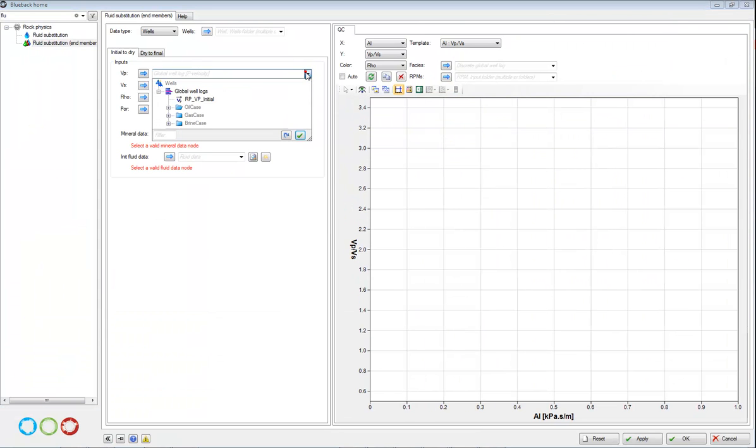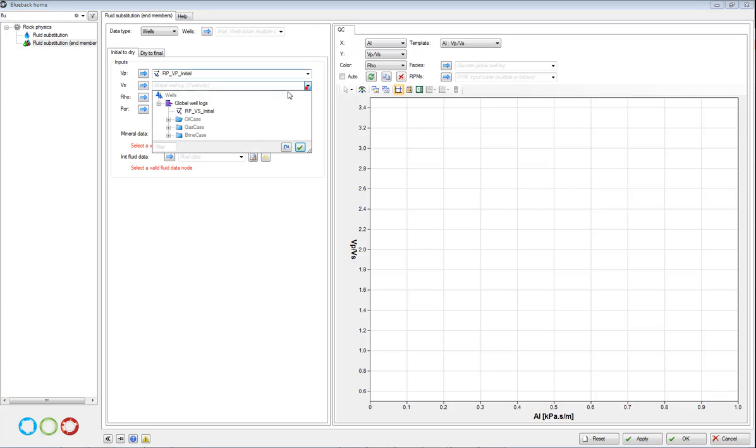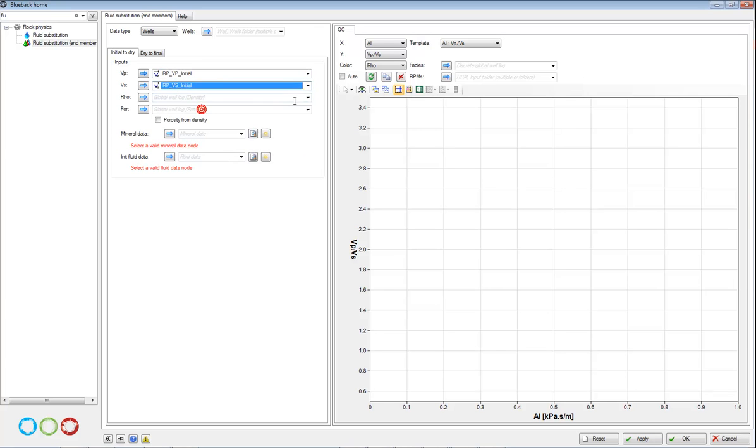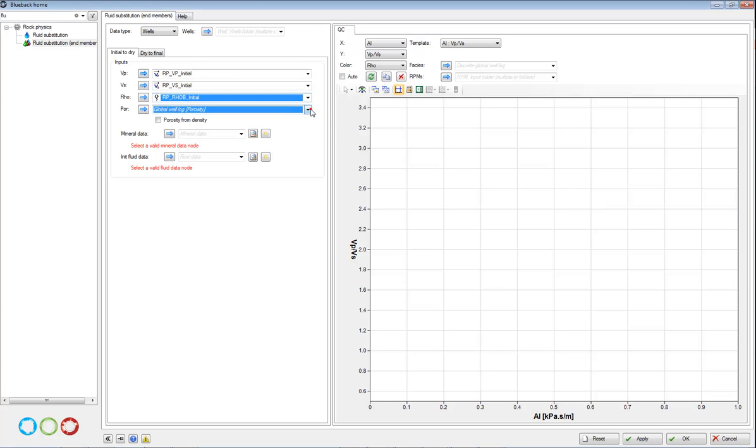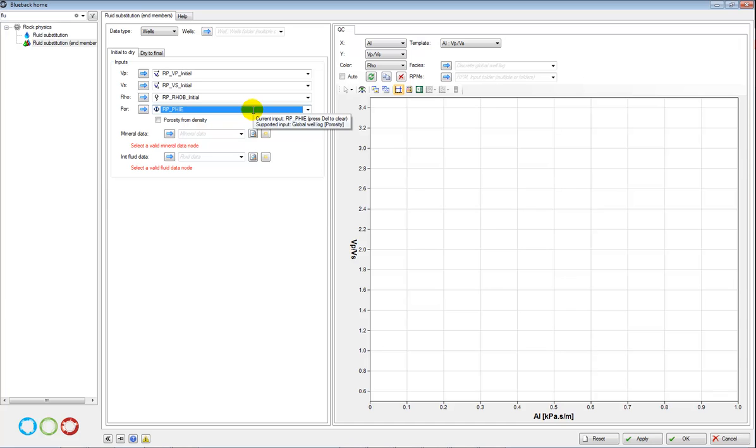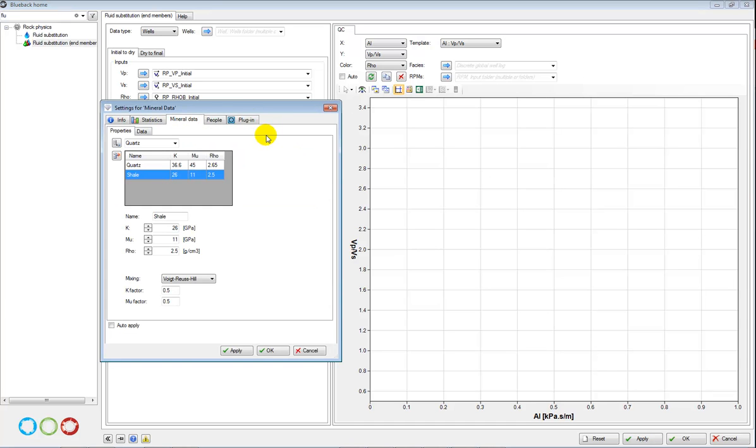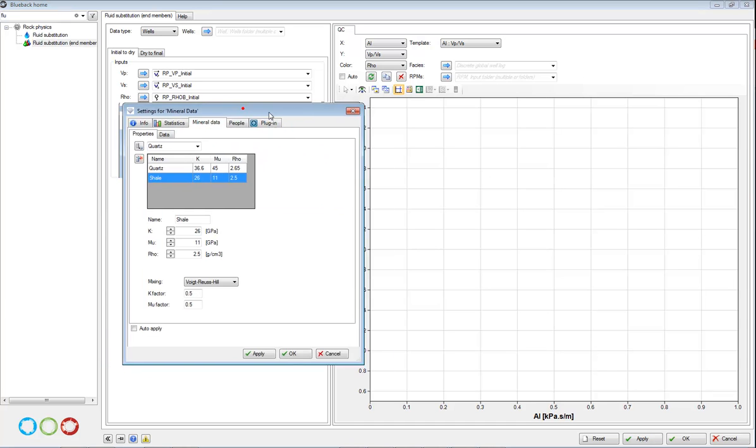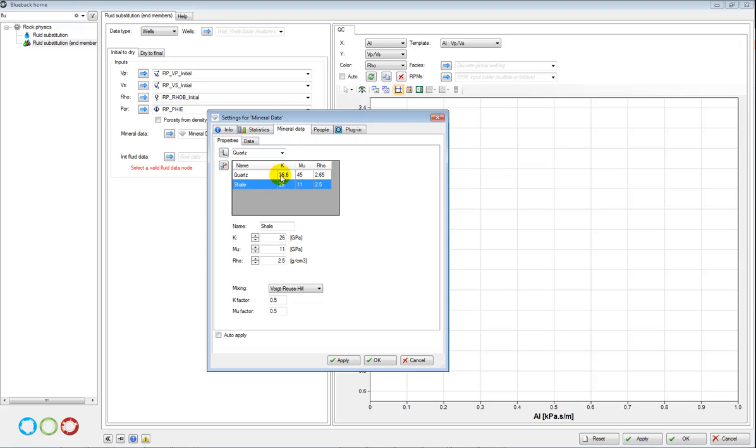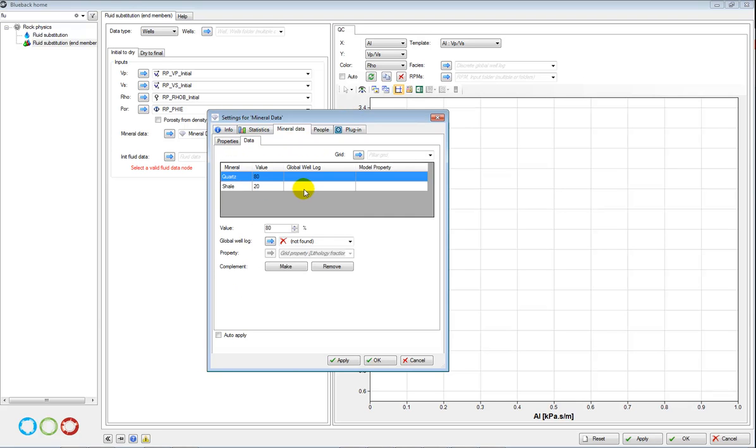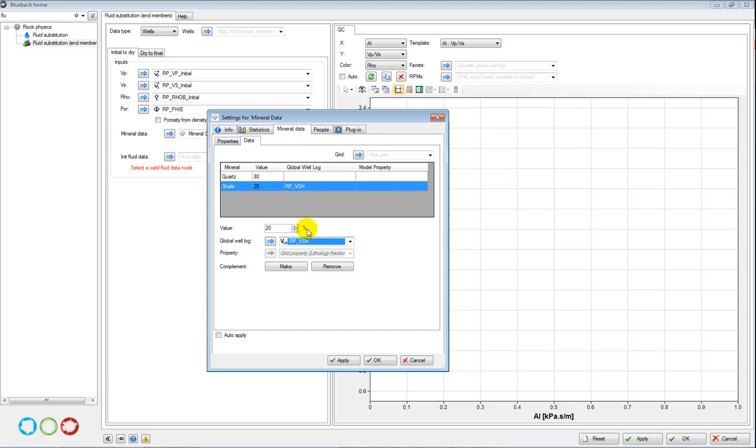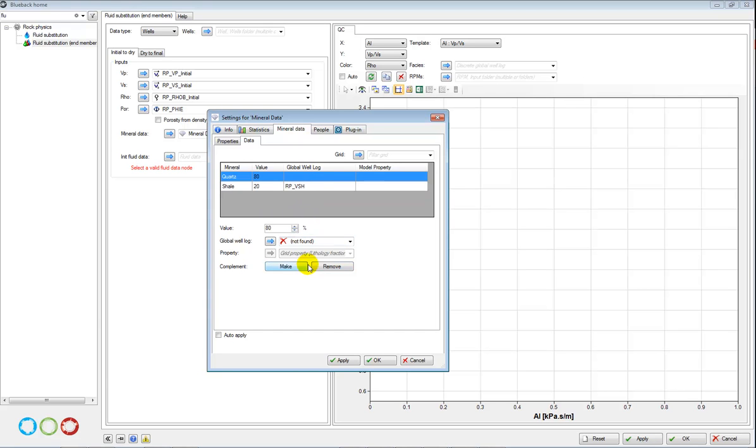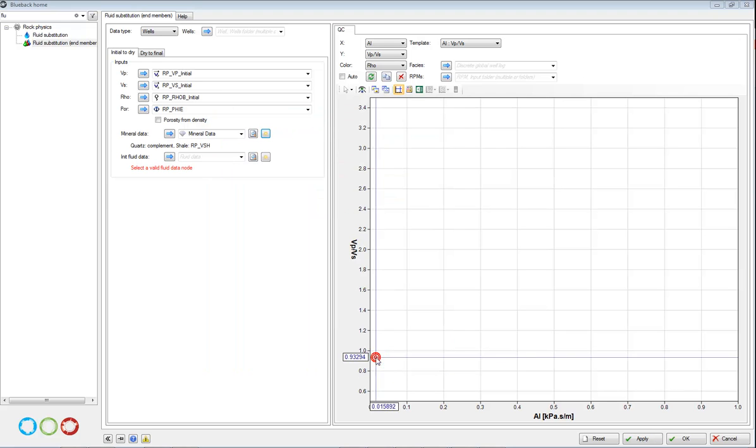And I'm going to choose my initial VP, VS, Rho, and porosity logs. And then going to create a mineral set. So I'm going to create a rock which is made up of quartz and shale. And in the data tab here I'm going to get the value of shale from my V shale log, and this is a percentage log. So wherever not shale, then make quartz the complement. Press OK.